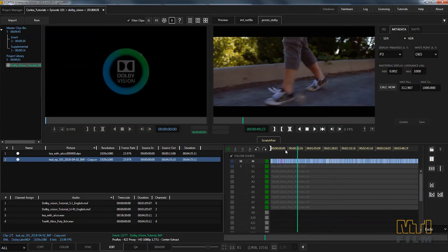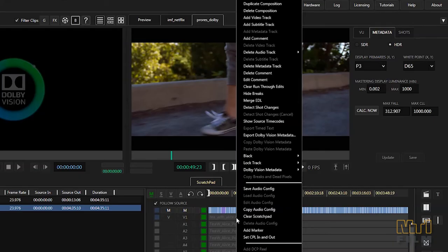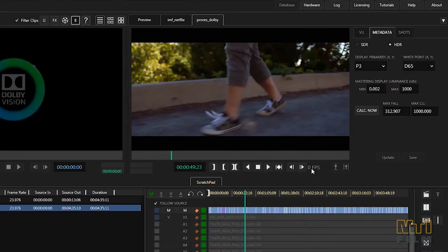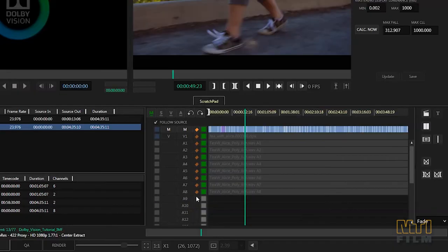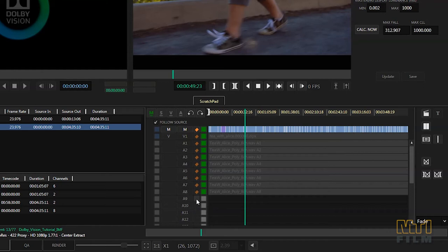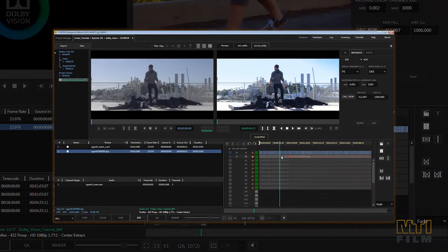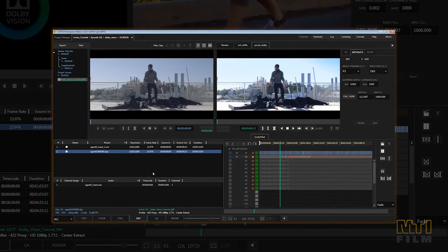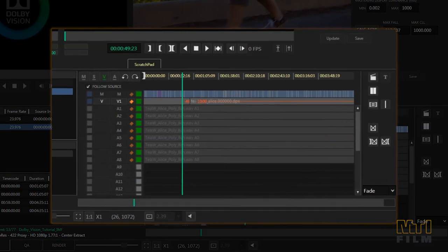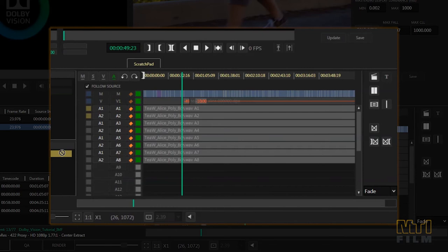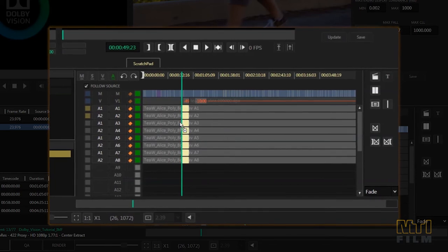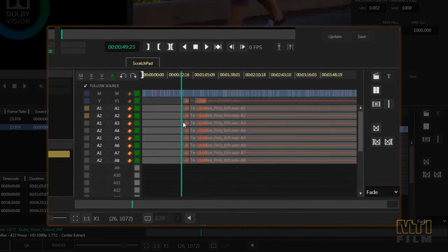Then right-click on the timeline, go to Dolby Vision metadata and select establish sync. An orange sync icon will appear alongside tracks containing media or metadata. This creates a sync relationship between the metadata and the media so that if any track is shifted by an editorial command, a loss of sync indication will appear to warn that the sync relationship has been lost.